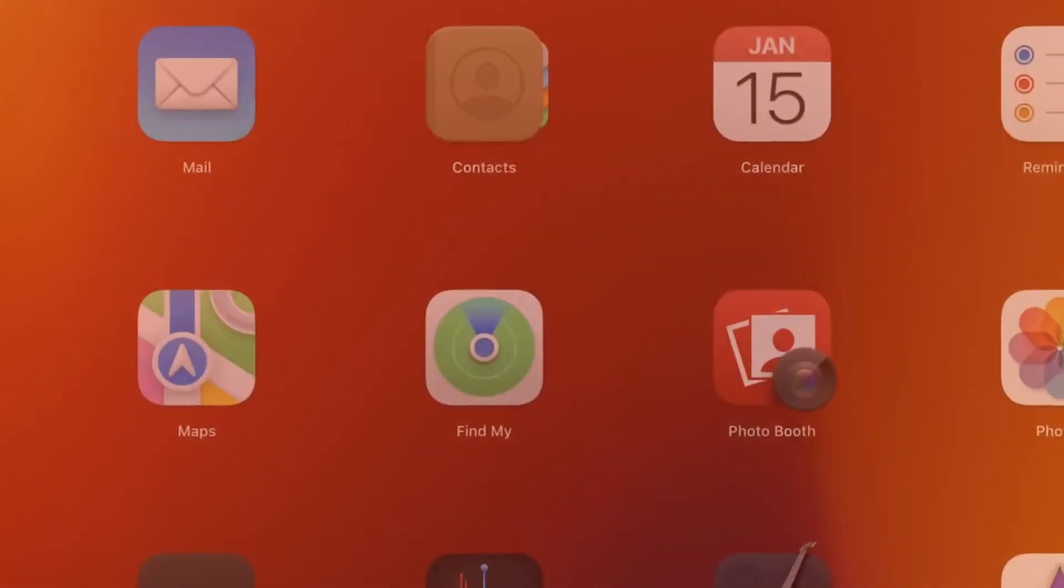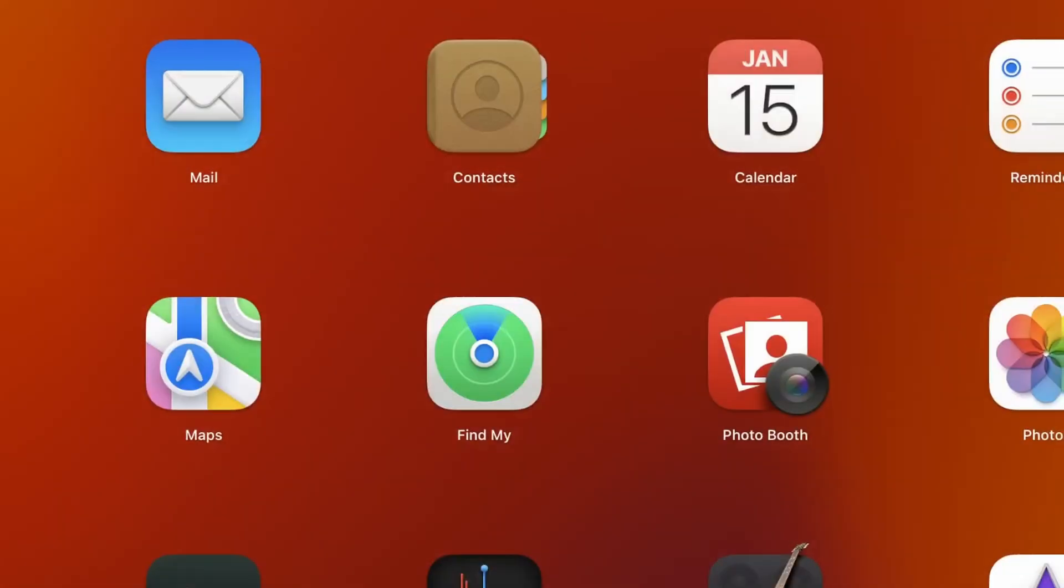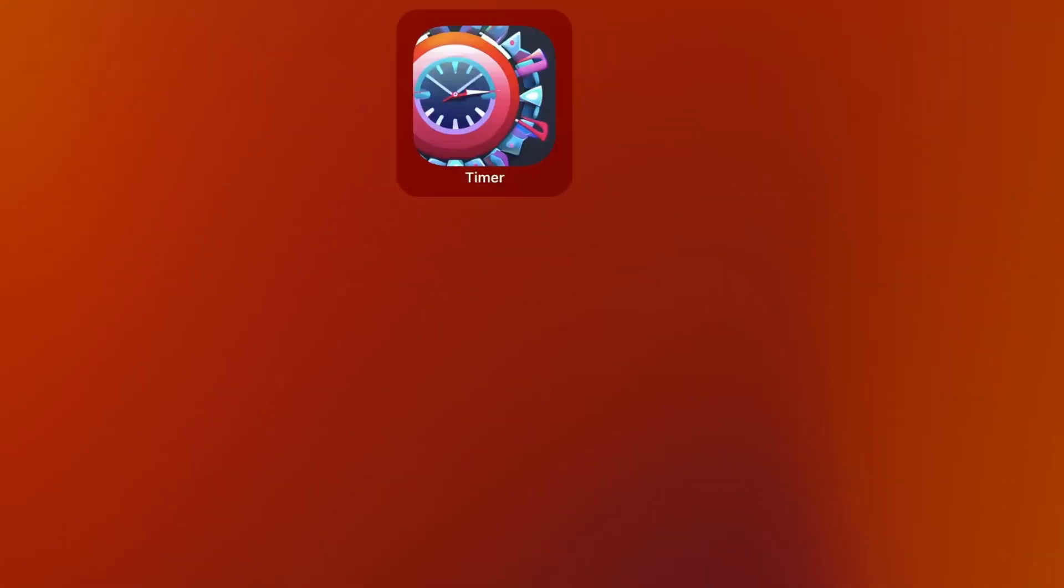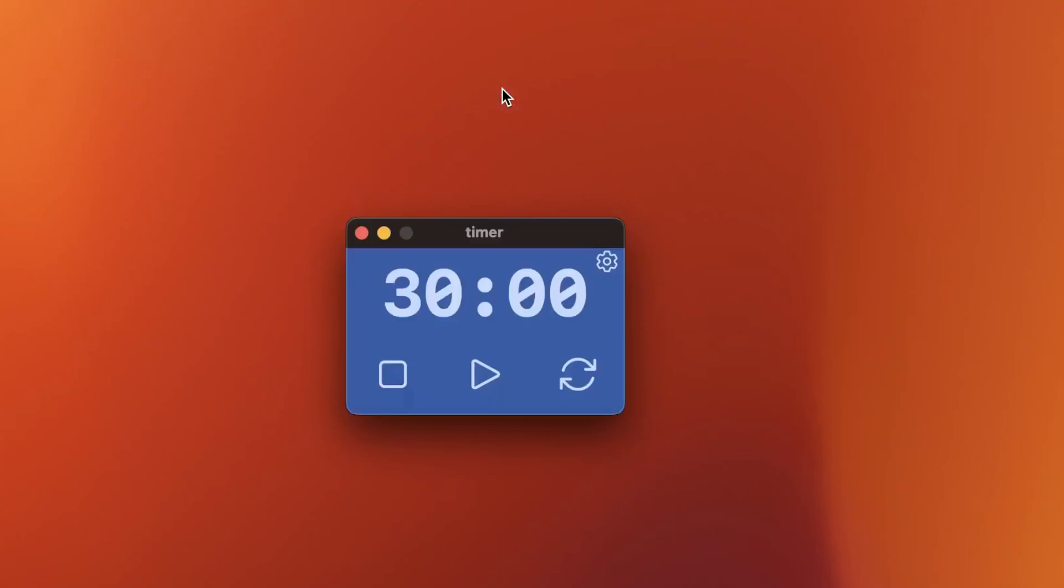Hey, I've built a tiny timer app and you should definitely check it out. It's built in Tauri and Next.js. It's pretty exciting stuff.